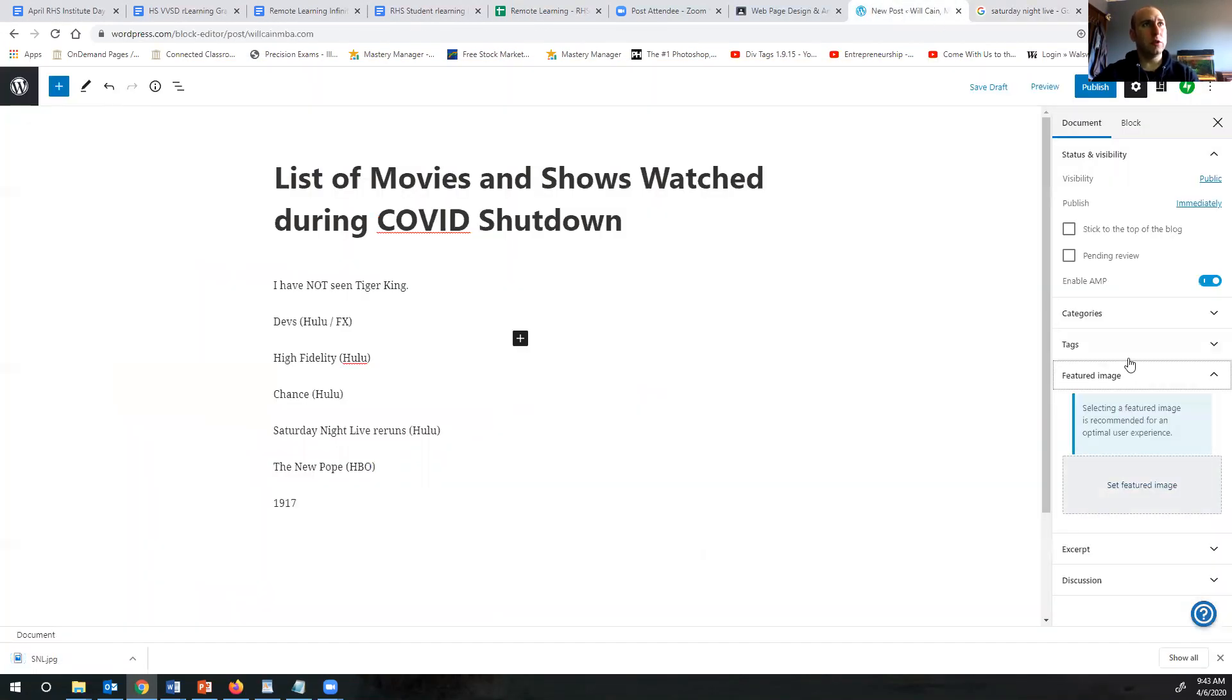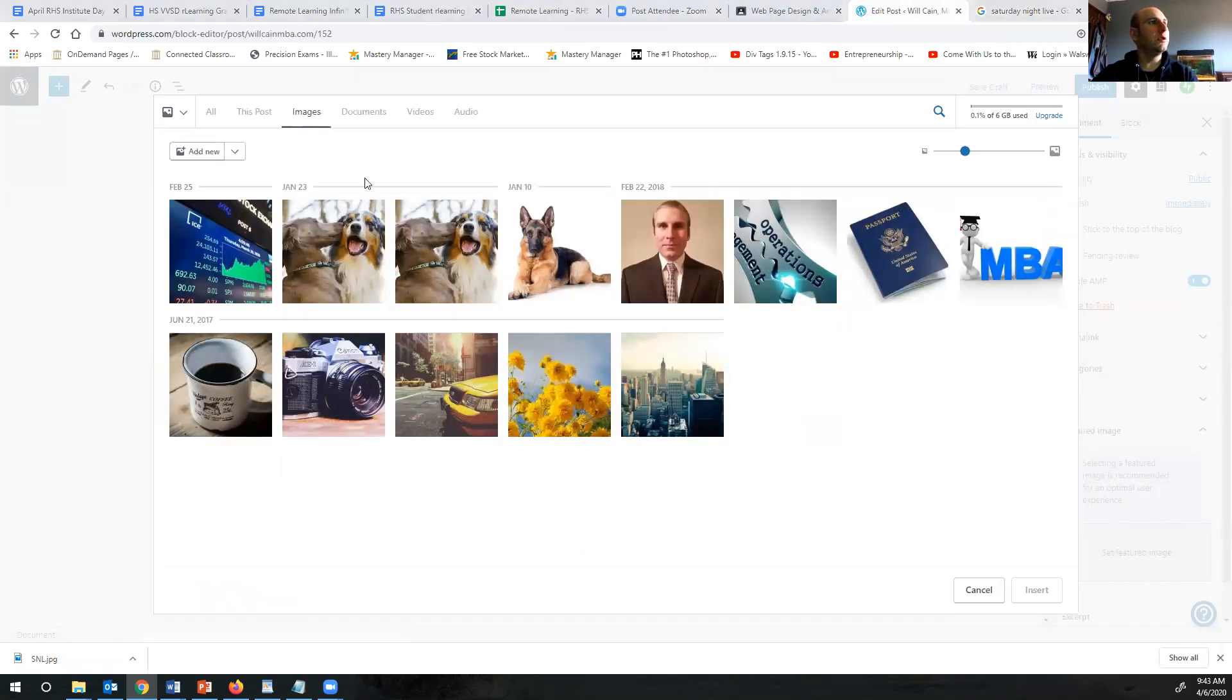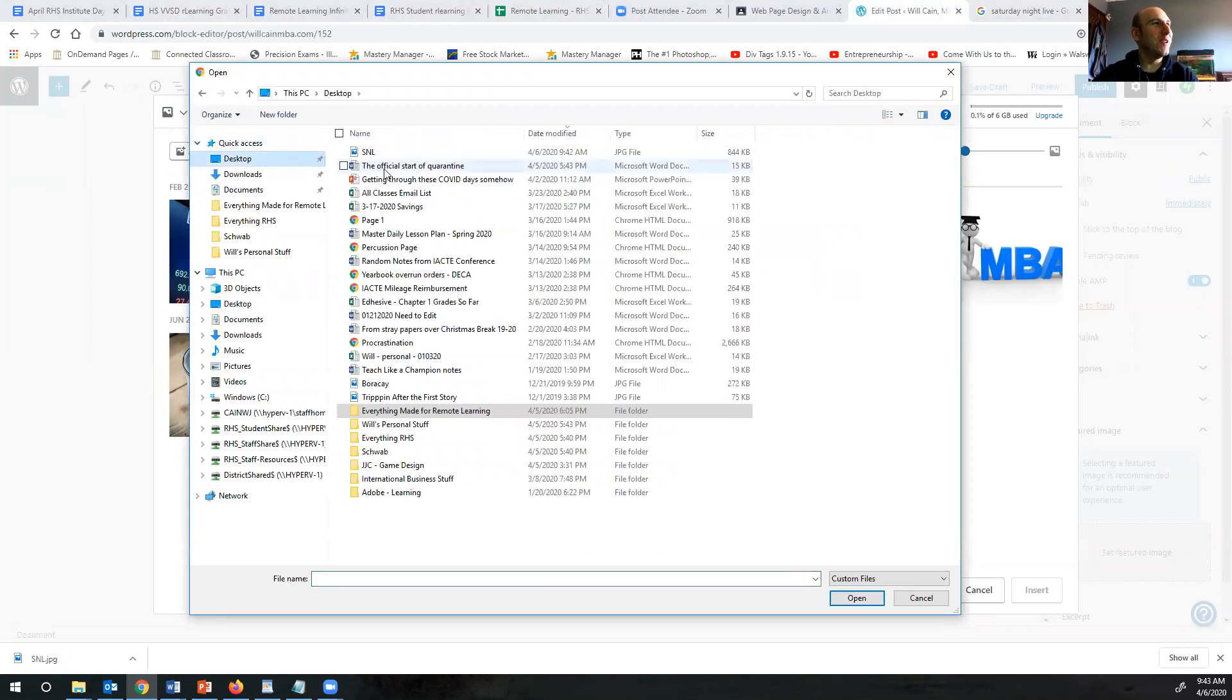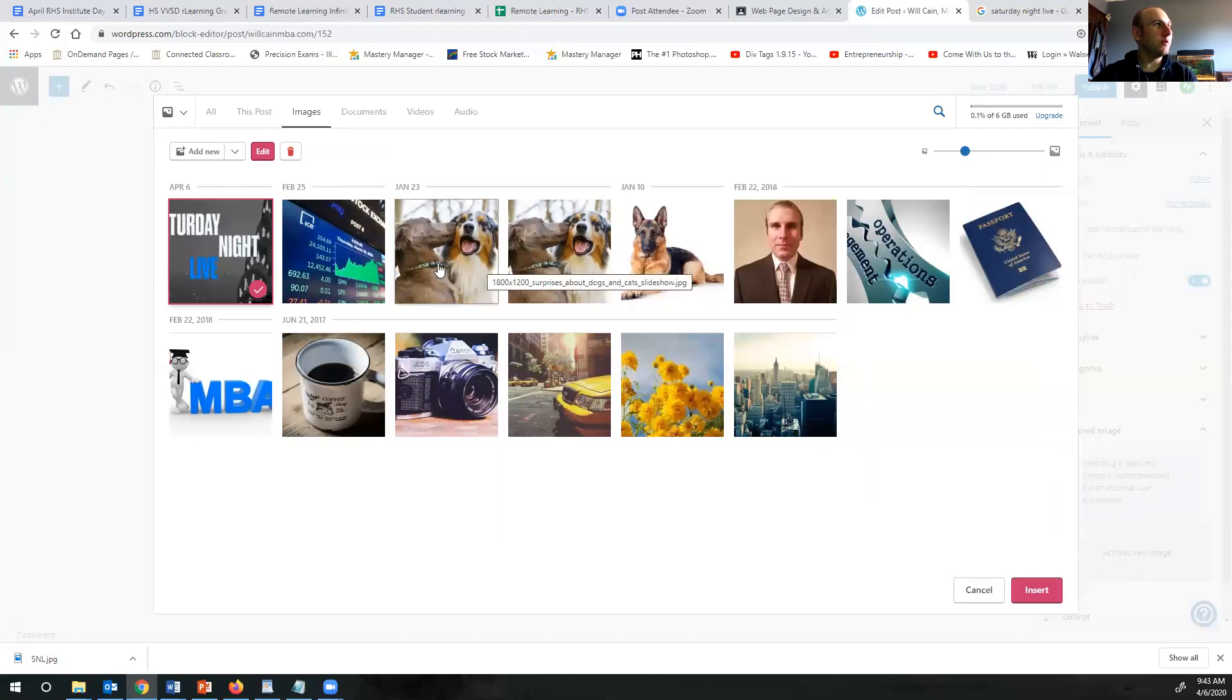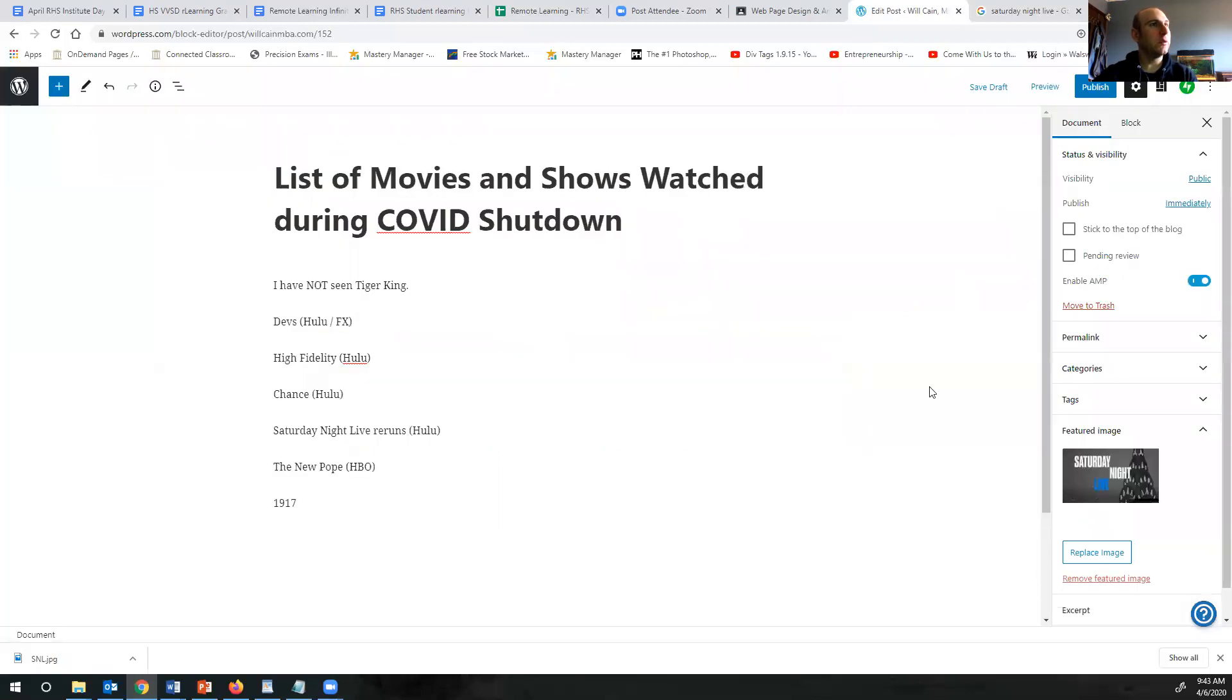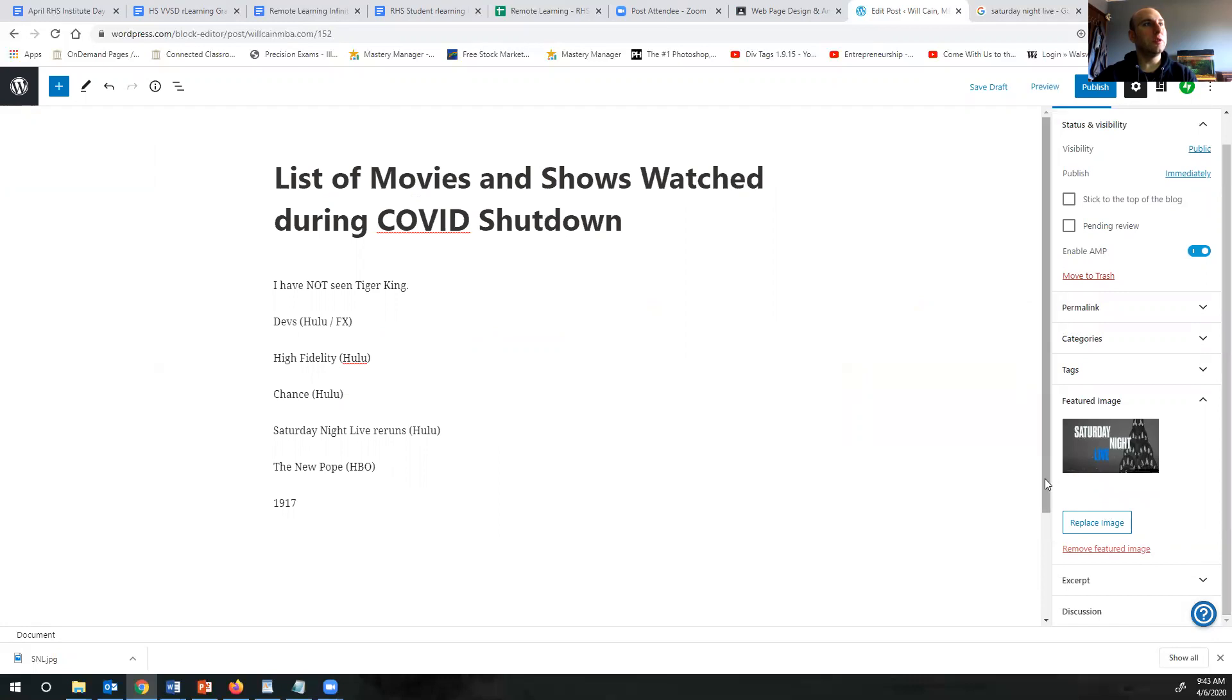Okay, then set a featured image. So we have to add new. Ignore that picture of me. SNL, that's a nice picture though. The dogs. Okay, insert because it's already checked over here. Okay, so then everything seems good to go. Exit out of that.